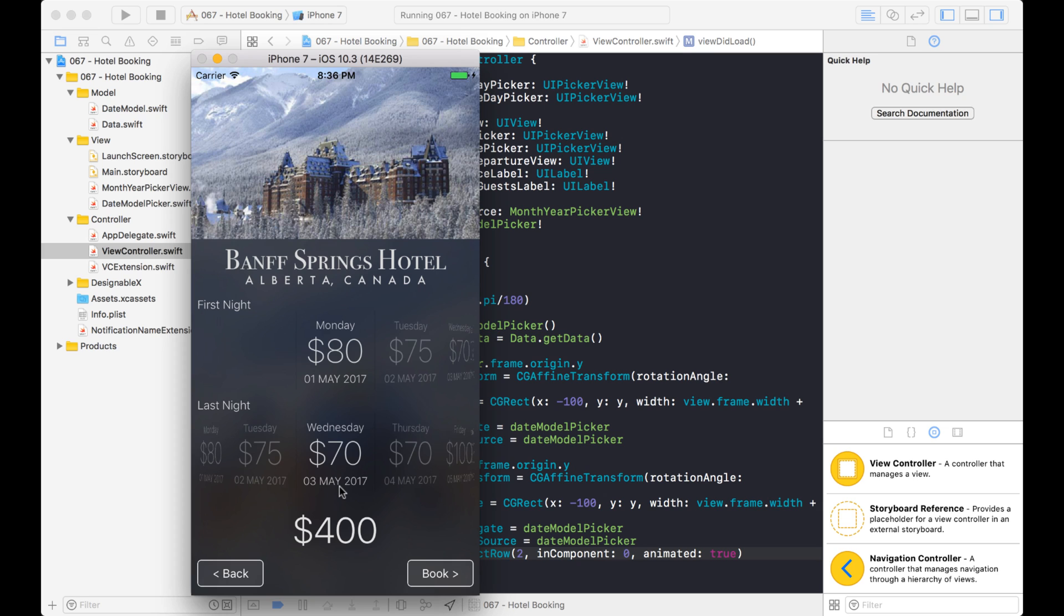There you go. Okay, good. That's all I have for this video. And I hope you guys learned a cool new way to create a horizontal picker view.